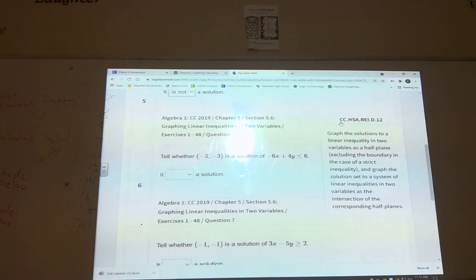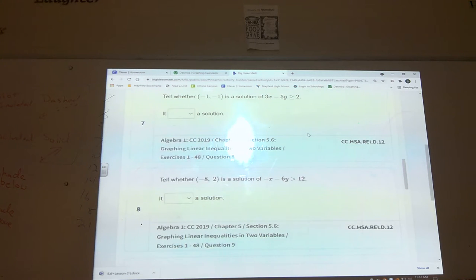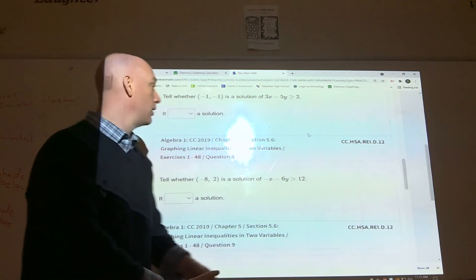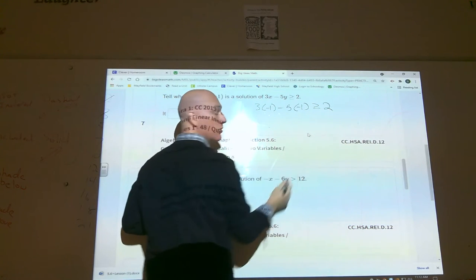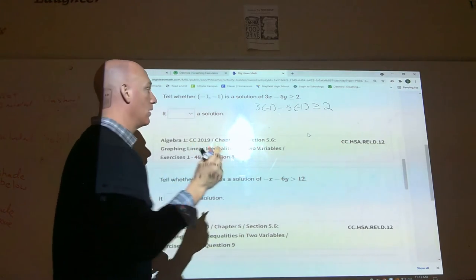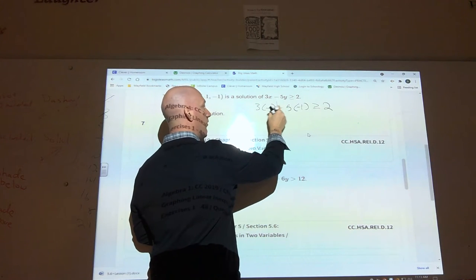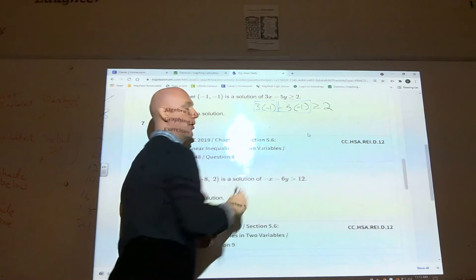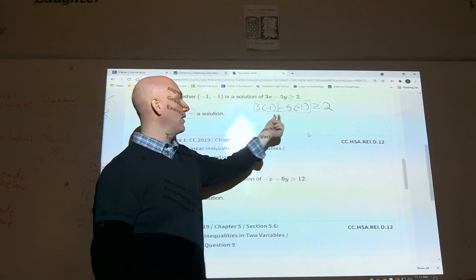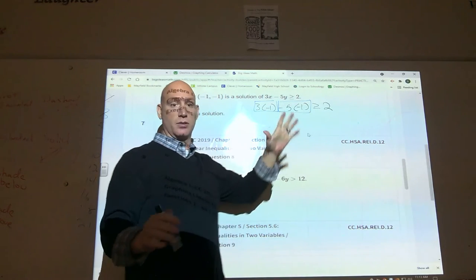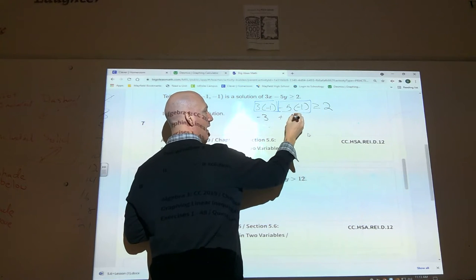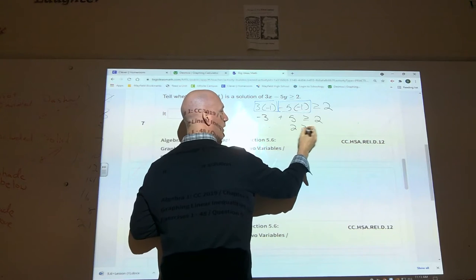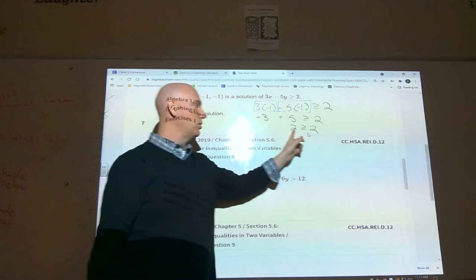For number seven, I'll stick to the algebraic method. Plug in x = −1 and y = −1: three times negative one minus five times negative one has to be greater than or equal to two. A common mistake is forgetting you have two separate terms. Negative five times negative one is positive five, so you get negative three plus five, which equals two. Two is greater than or equal to two — true, so this is a solution.